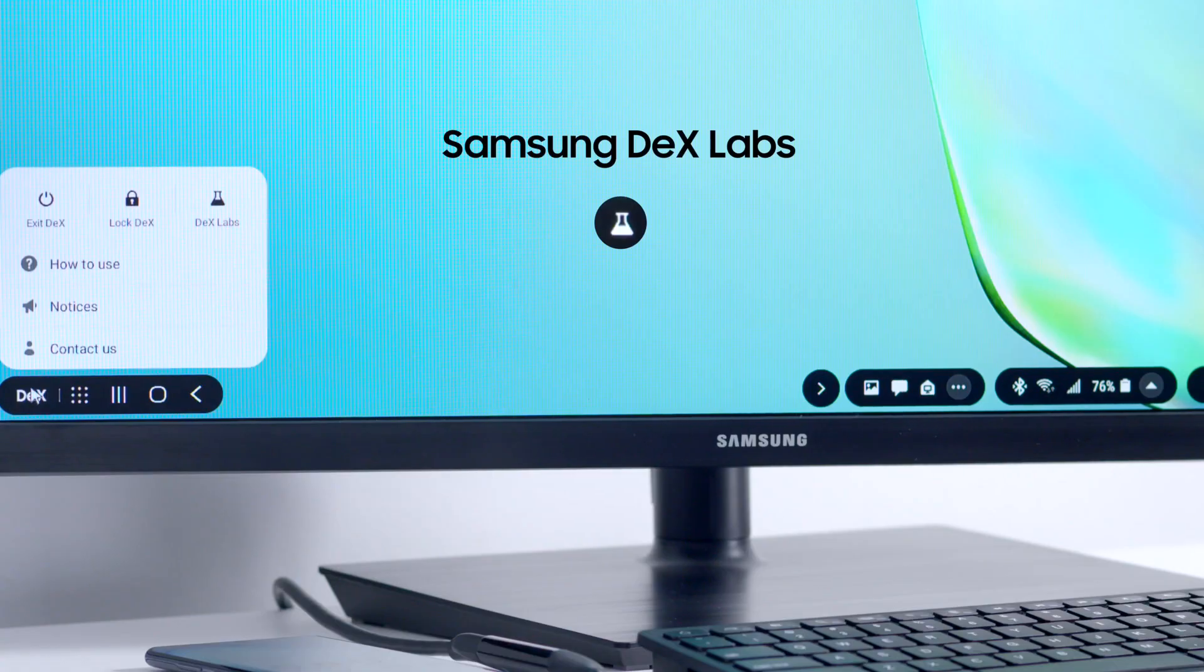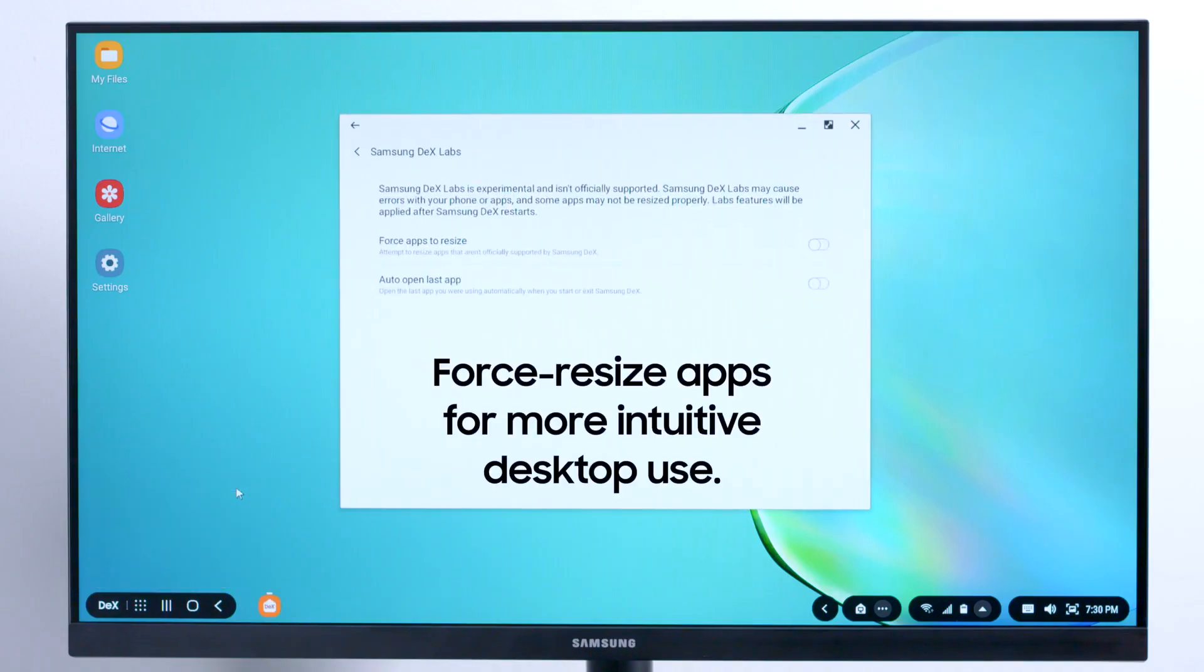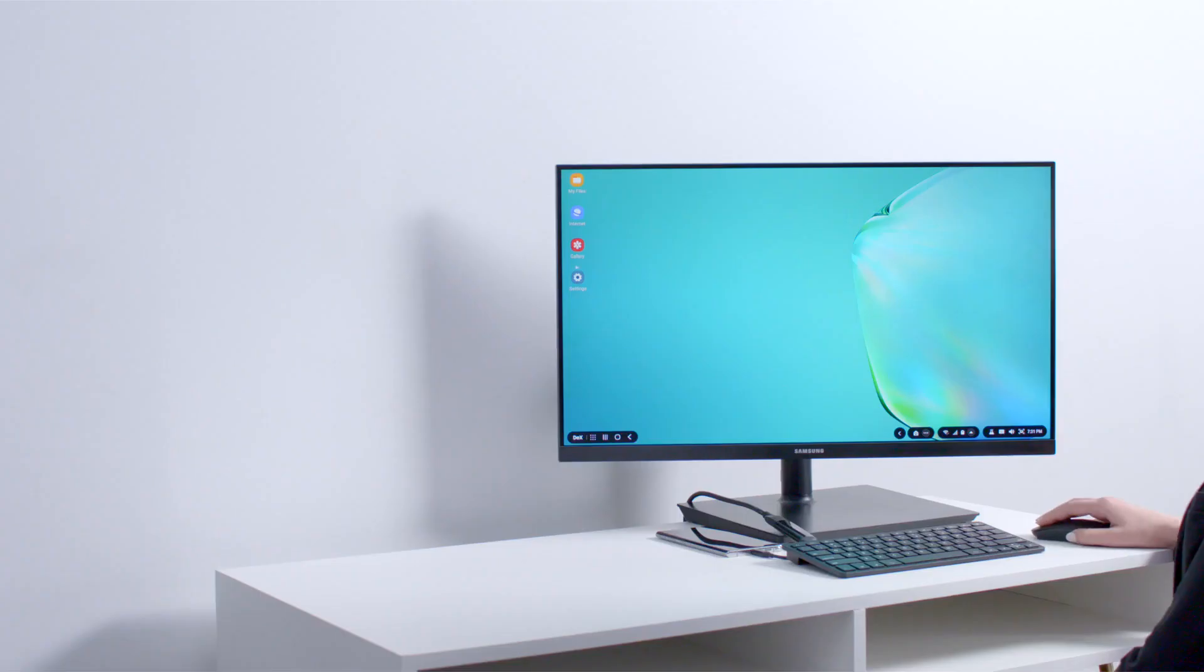Finally, Samsung DeX Labs lets you force resize apps so you can enjoy a fuller desktop experience.